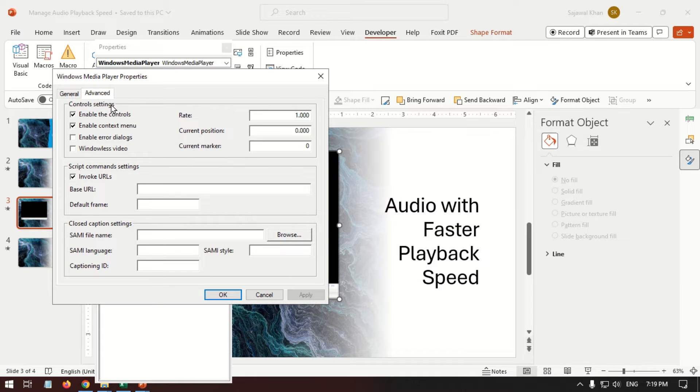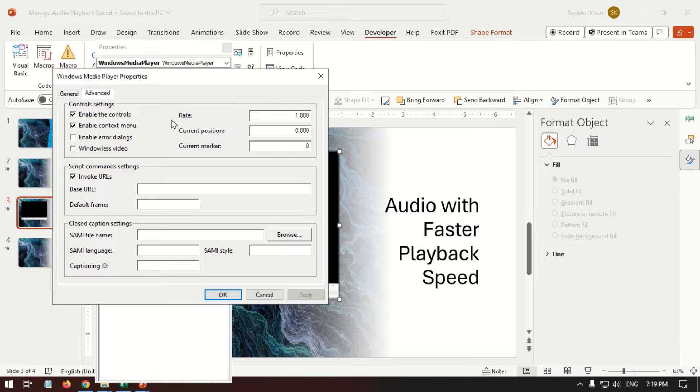On the Advanced tab, under the Control settings, set the Playback Speed Rate. To make it faster, increase the number.